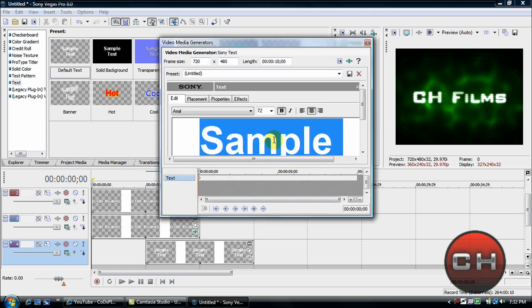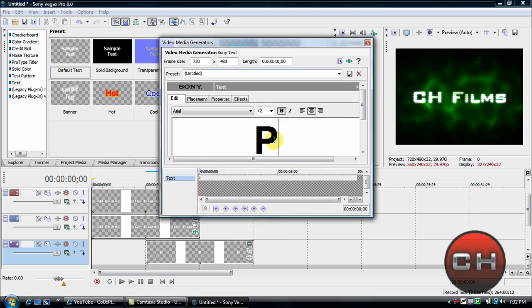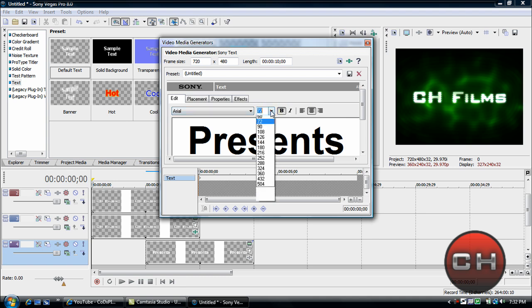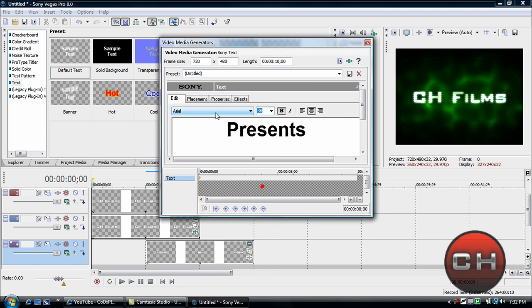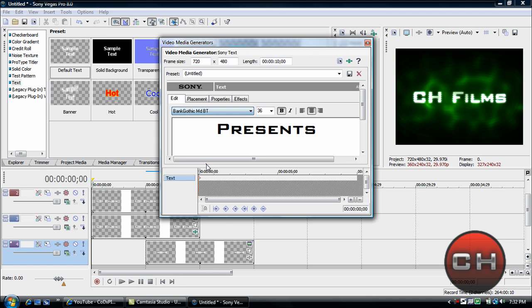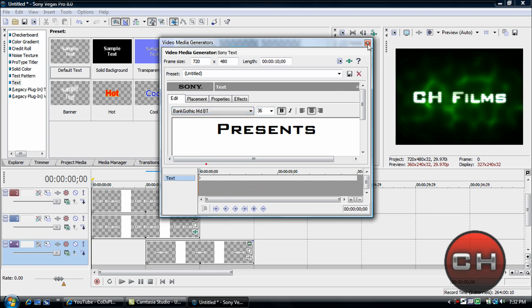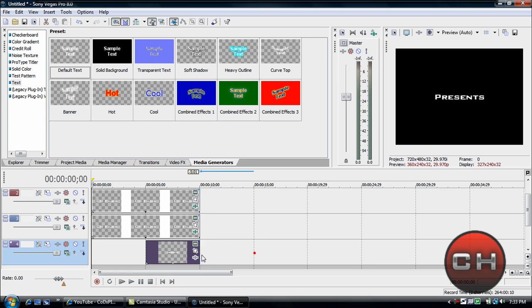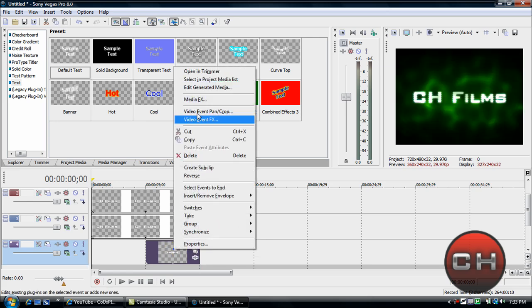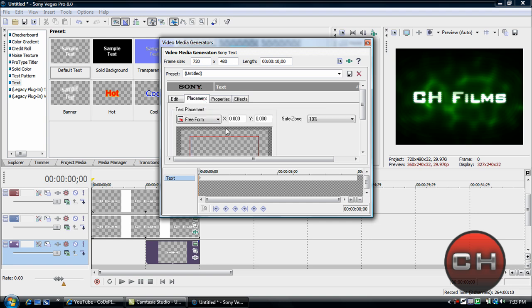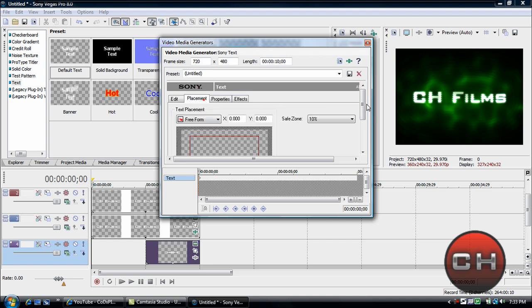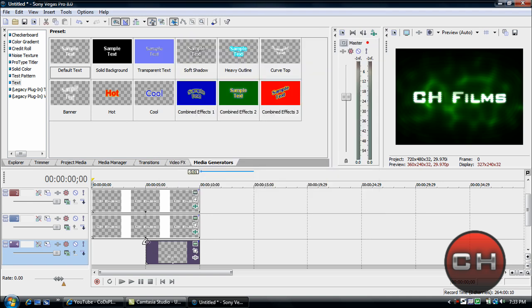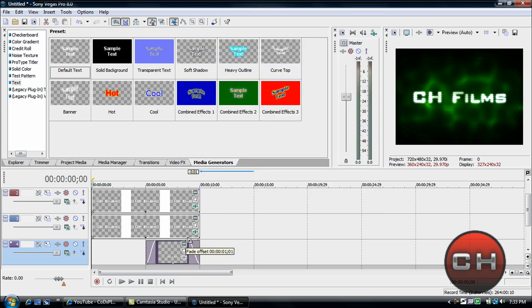Maybe just insert another text layer and make it about halfway. Just insert whatever text layer like presents, and just bring the font down. Just go back into your edit generator media, just change the placement to a little bit under the CH films. Then you fade this in a little bit and then you fade this out. Let's look at it now.